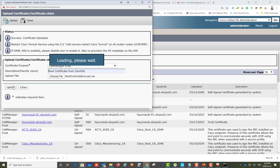Now I'm uploading the root certificate — as you can see, it's pretty straightforward. After uploading the root certificate, we're going to upload the server certificate individually.